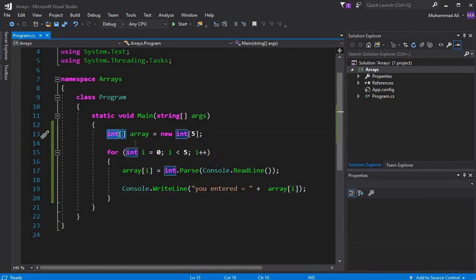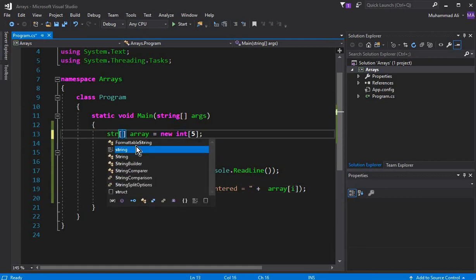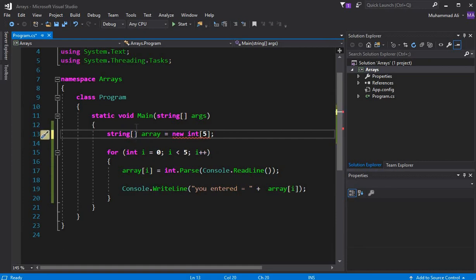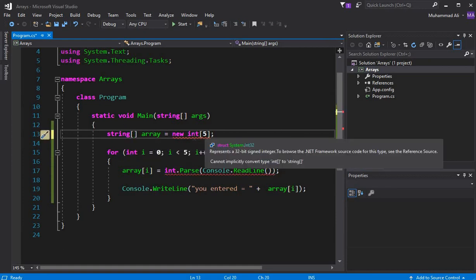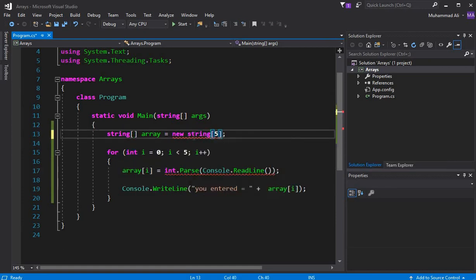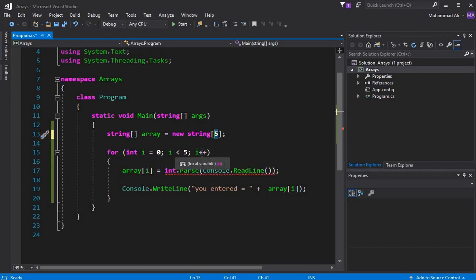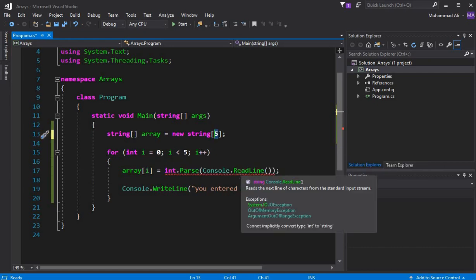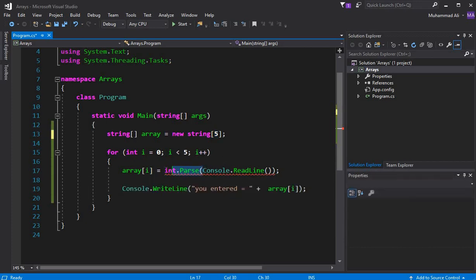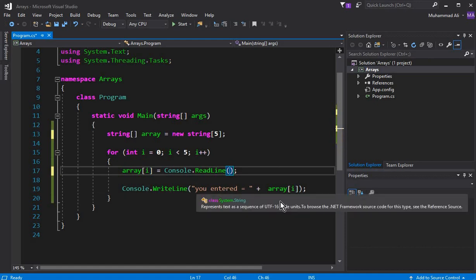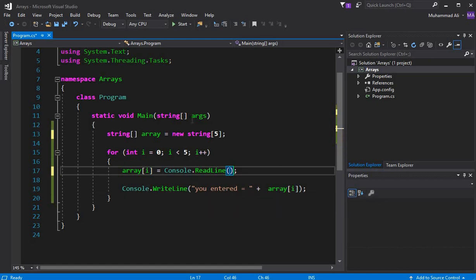Now what if we use a string data type array? We write `string[] array = new string[5]` — it will store five elements of string type. We remove the `int.Parse` wrapping because all values are now of string type. The rest of the code remains the same.